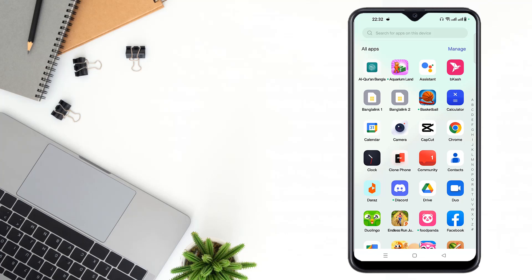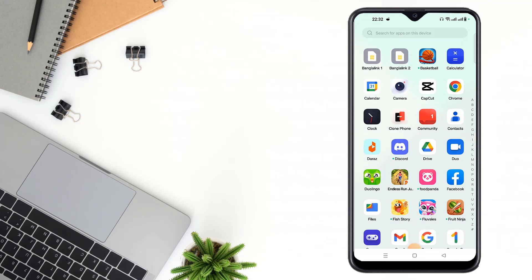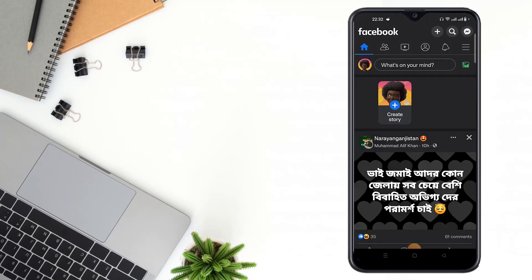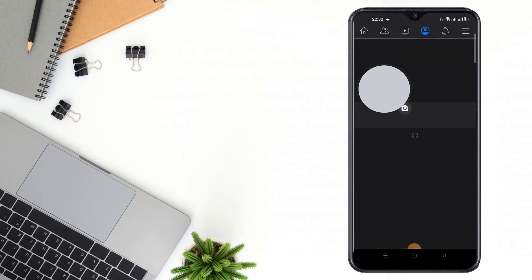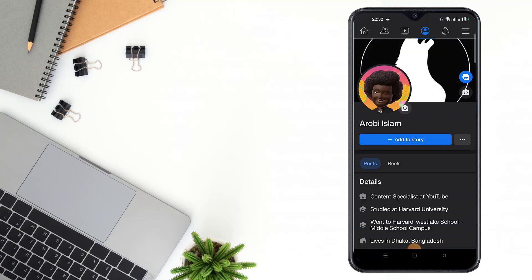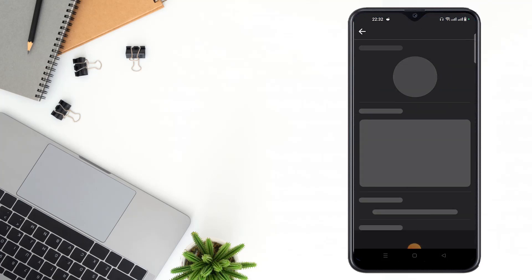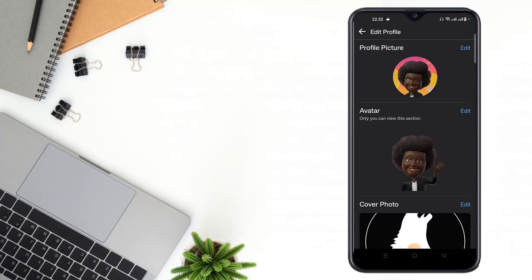For this settings, you have to open your Facebook app, then go to your profile, then click the edit icon. Then click edit profile.